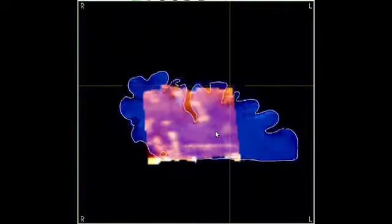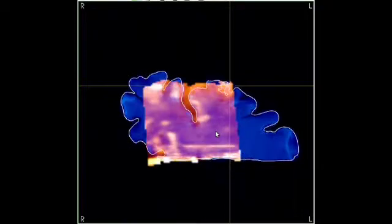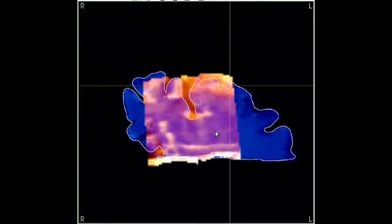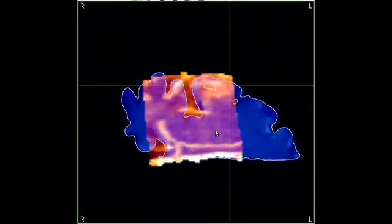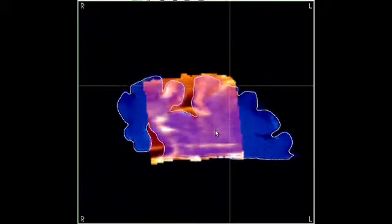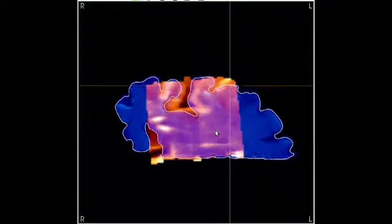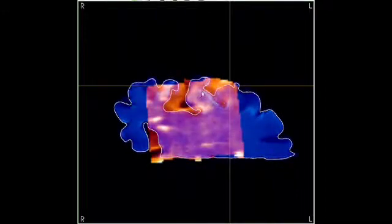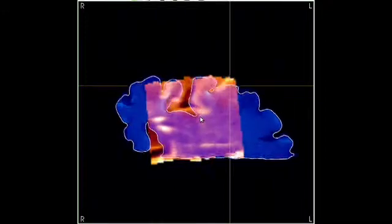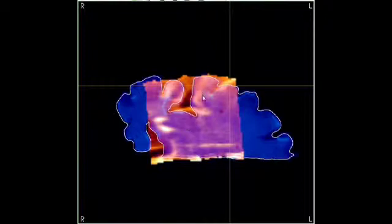We can scroll through the preoperative and intraoperative image slices simultaneously to see some of the areas where the registration is highly inaccurate. This must be corrected if the use of neuronavigation is to be continued.